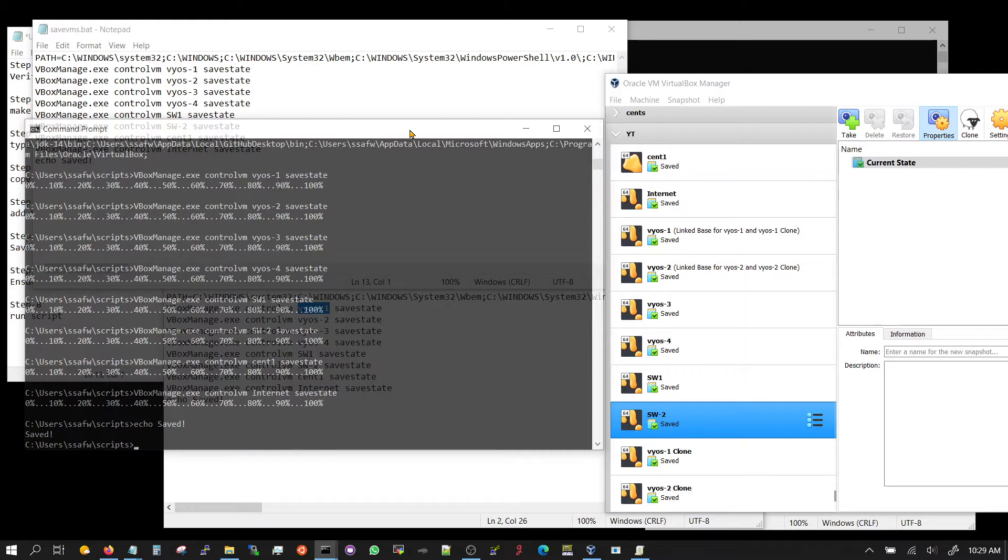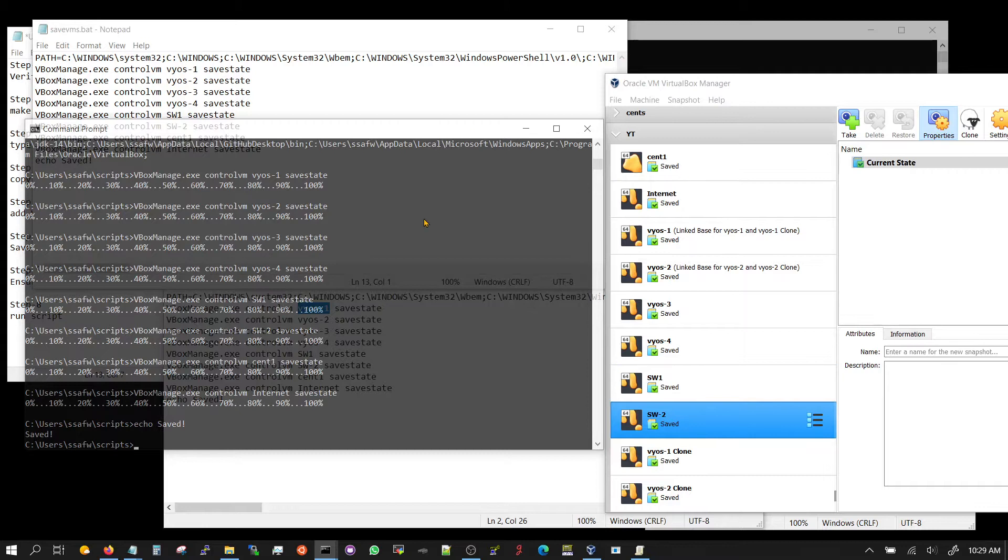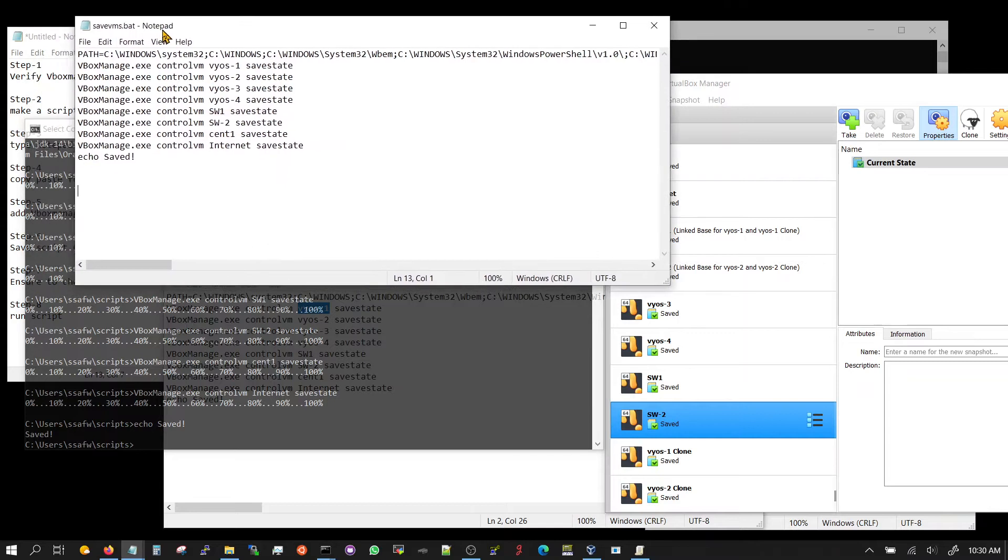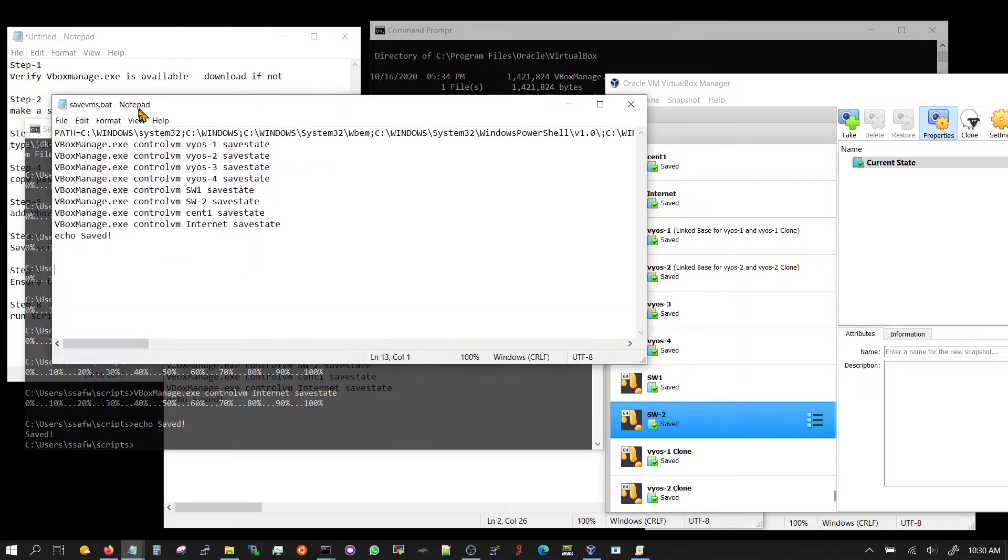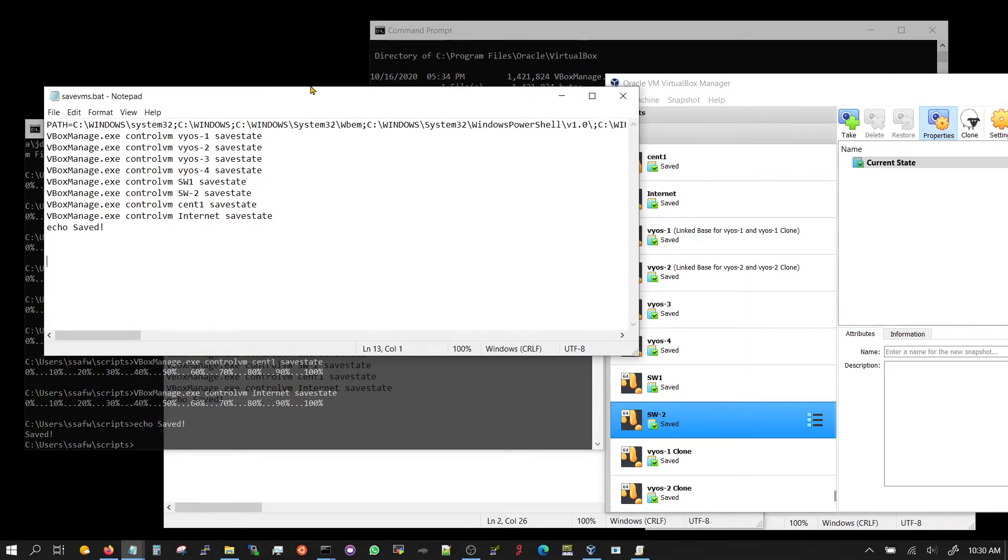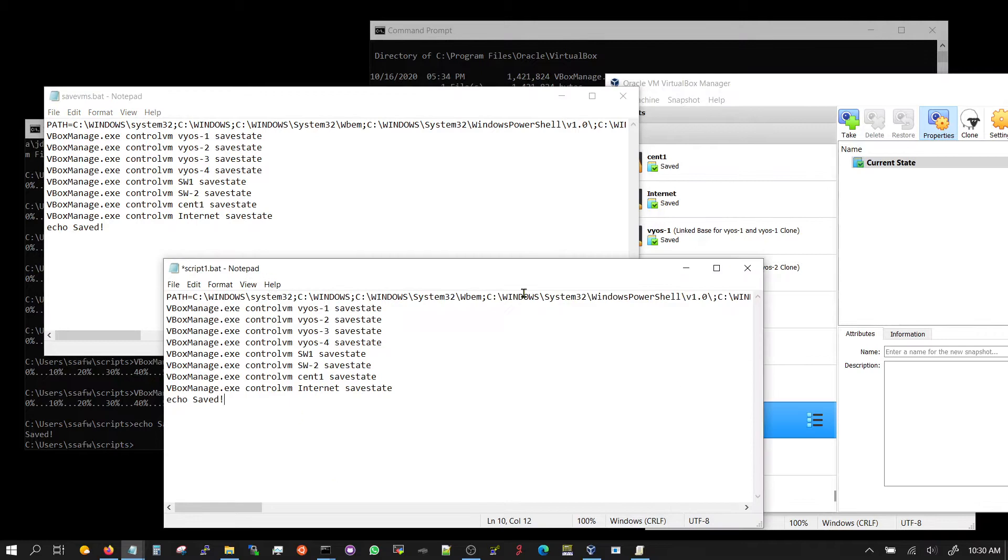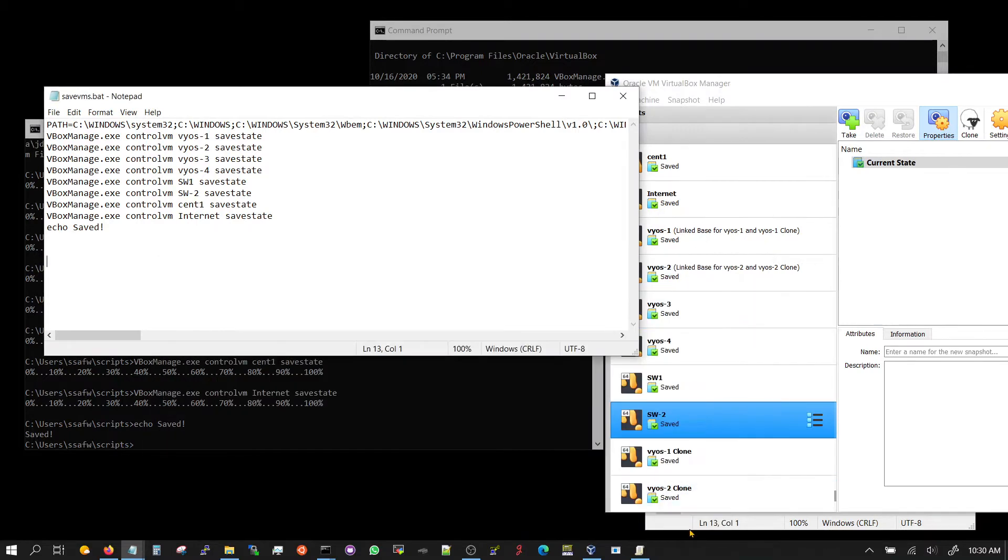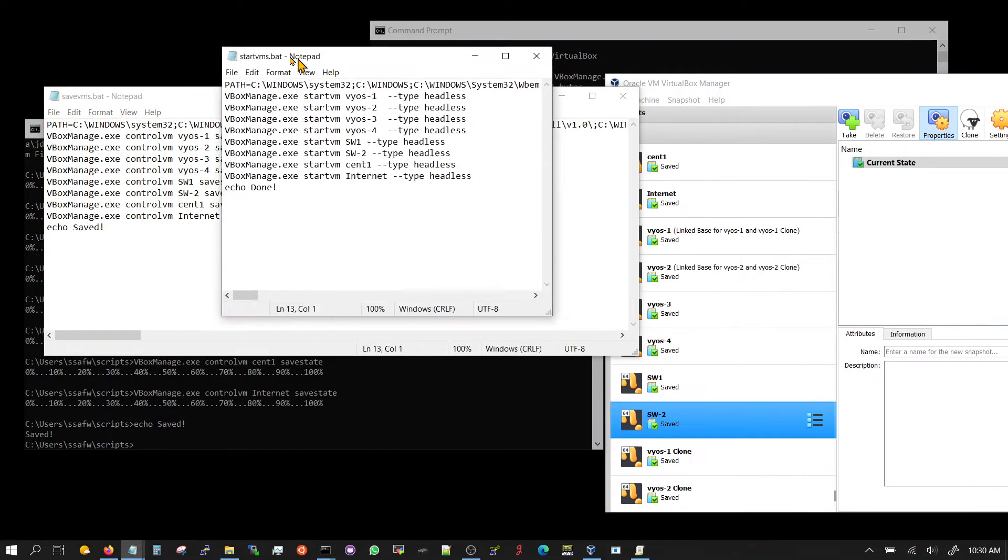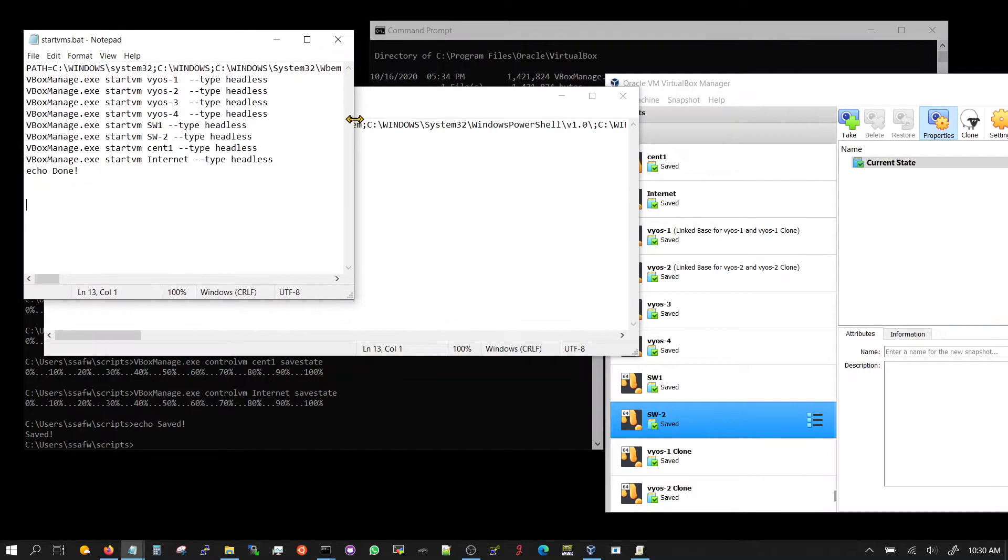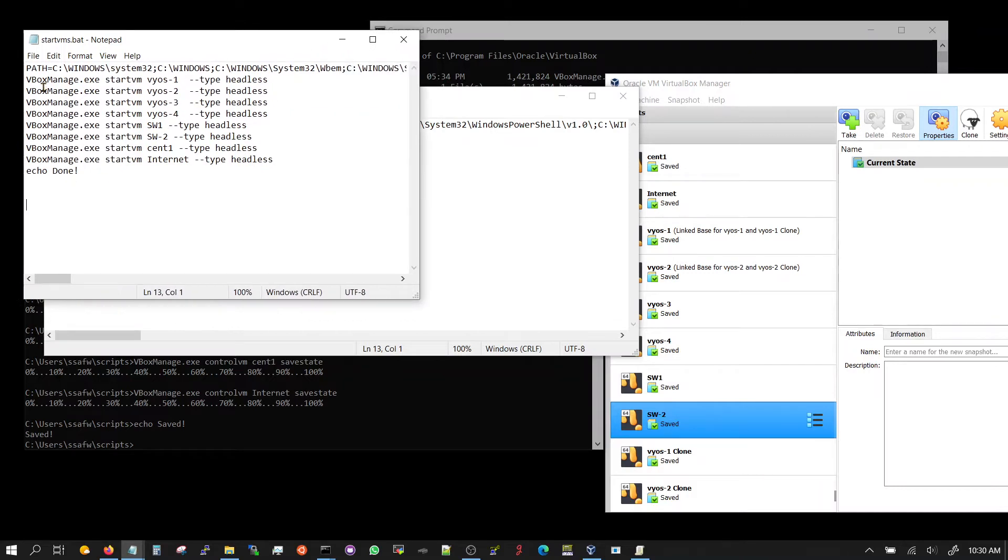Let's bring them up. So now you can shut down your Windows, do the Windows update, restart the machine, and all the configuration in the state is saved. Now once that is done, you can close, you can come back and restart the machines. For restarting the machines, the script that I have is called start VMs.